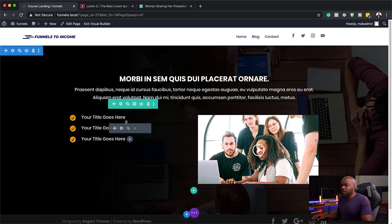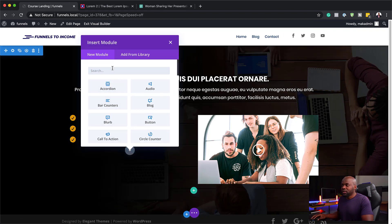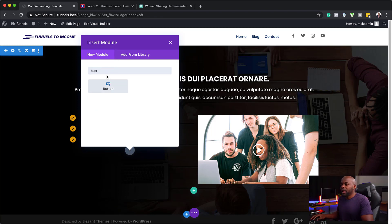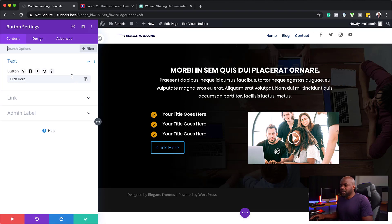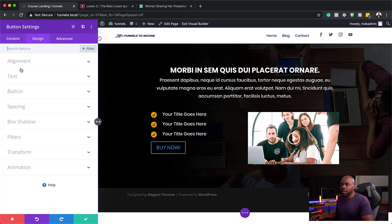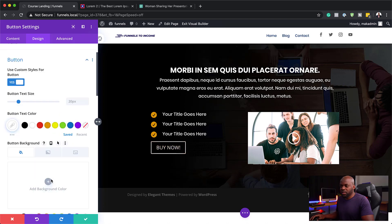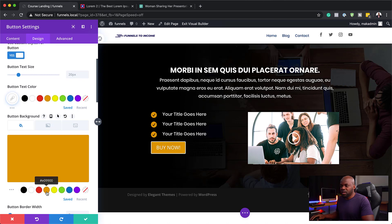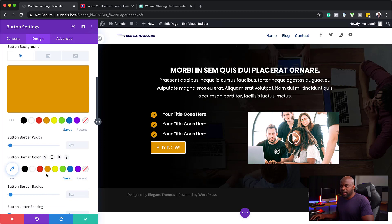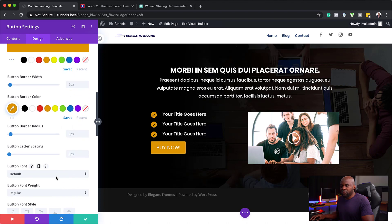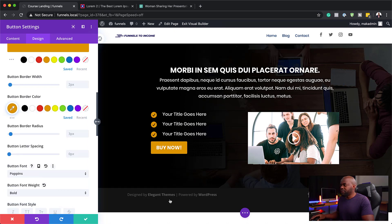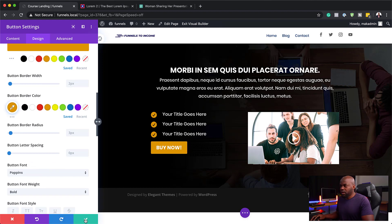Next, I'm going to add a button as our call to action. I'm going to search for 'button' and select it. For this button, we need to stylize it — let's say 'Buy Now'. I'm going to click on design, then button, and use custom styles for button. Now I can add my button color — my text needs to be white, but my background needs to be this dark orange color. For my font, I'm going to change this to Poppins, change it to bold, and all caps is great. Pretty much my button is done — I'm going to save this.